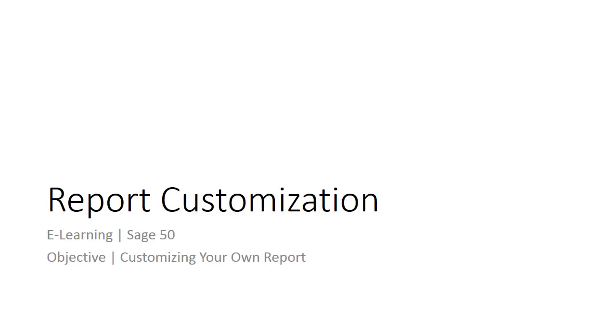Welcome to the e-learning for Sage 50 on the topic of report customization. You can customize your own report based on your preferences. We will guide you step by step to customize your report.